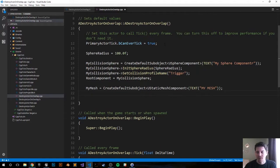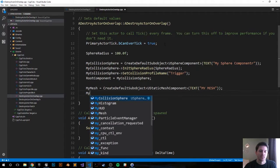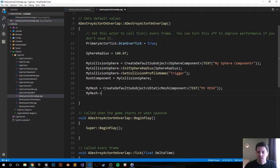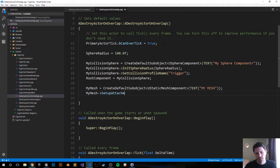Semicolon, and we're going to attach it to the root component. So it's going to be MyMesh arrow operator SetupAttachment RootComponent.